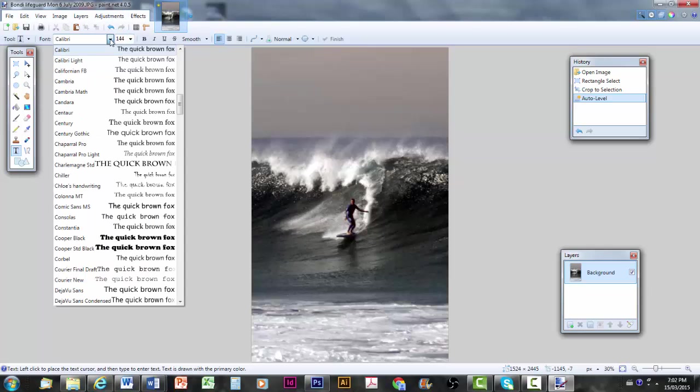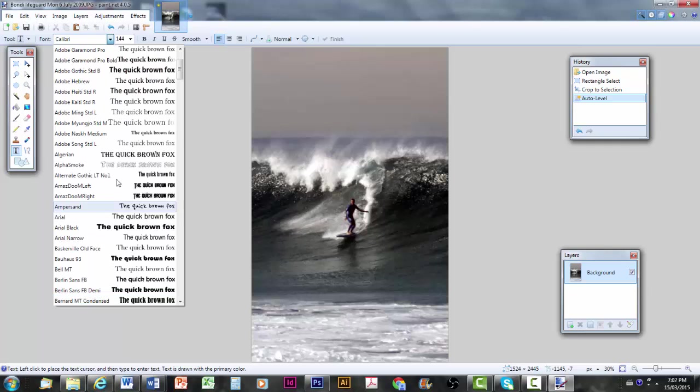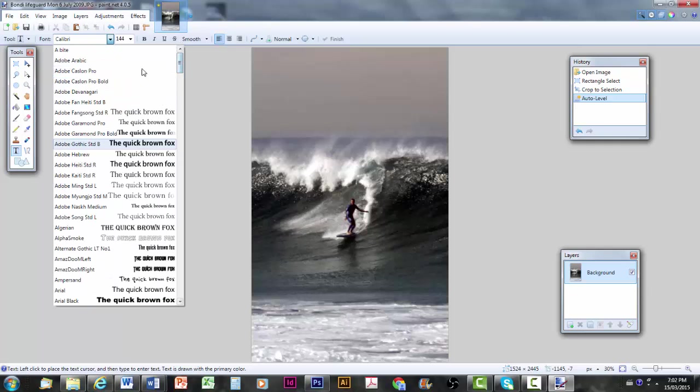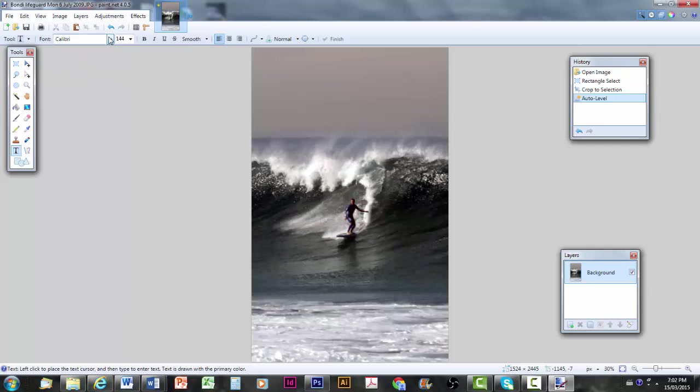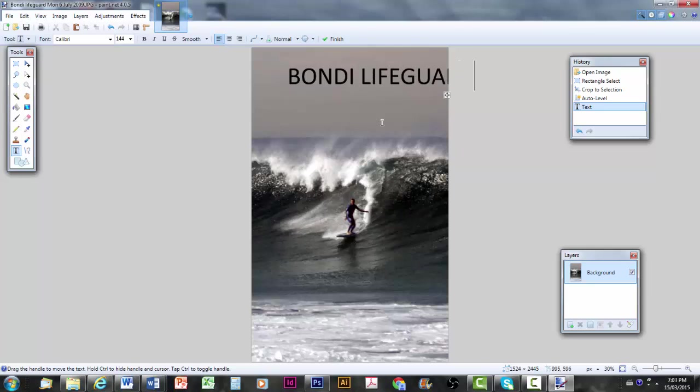Now, I could use any of these typefaces. There are heaps. But I'm going to keep it simple and just show you what a very straightforward, typical font can look like if you put it on. I'm going to click up here and I'm going to type in the title that we'll use today. Bondi Lifeguards, don't worry if it runs off the page.